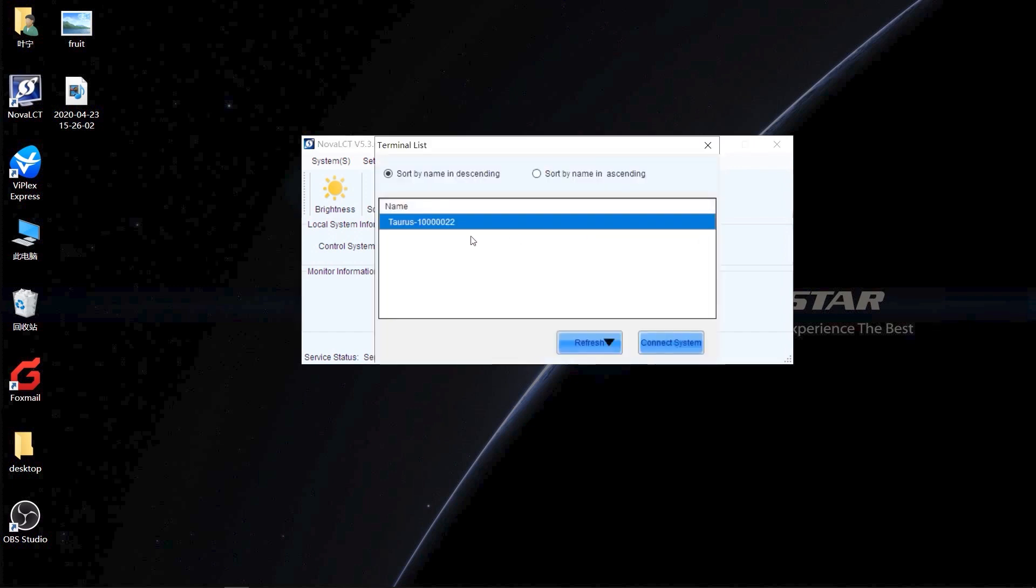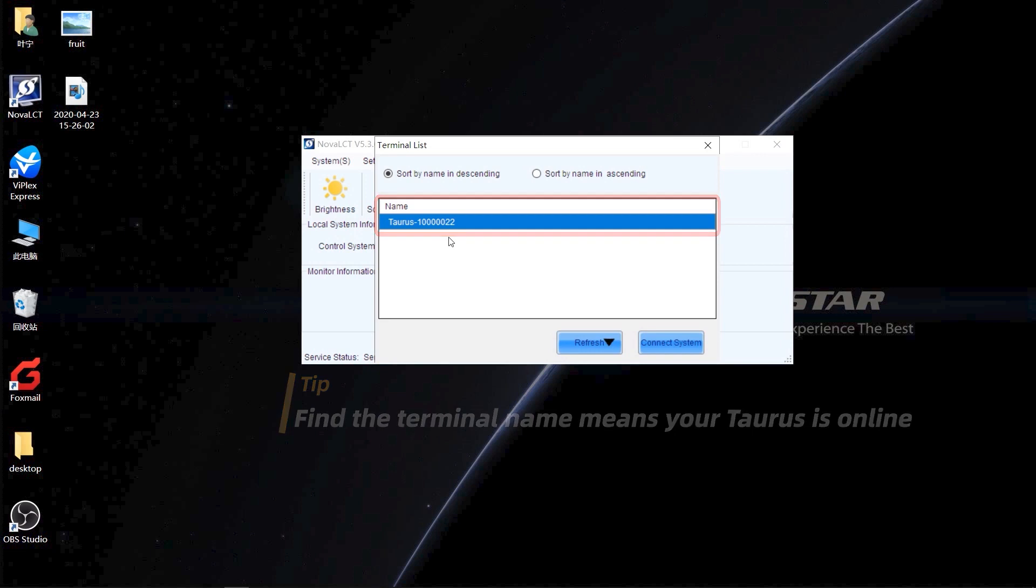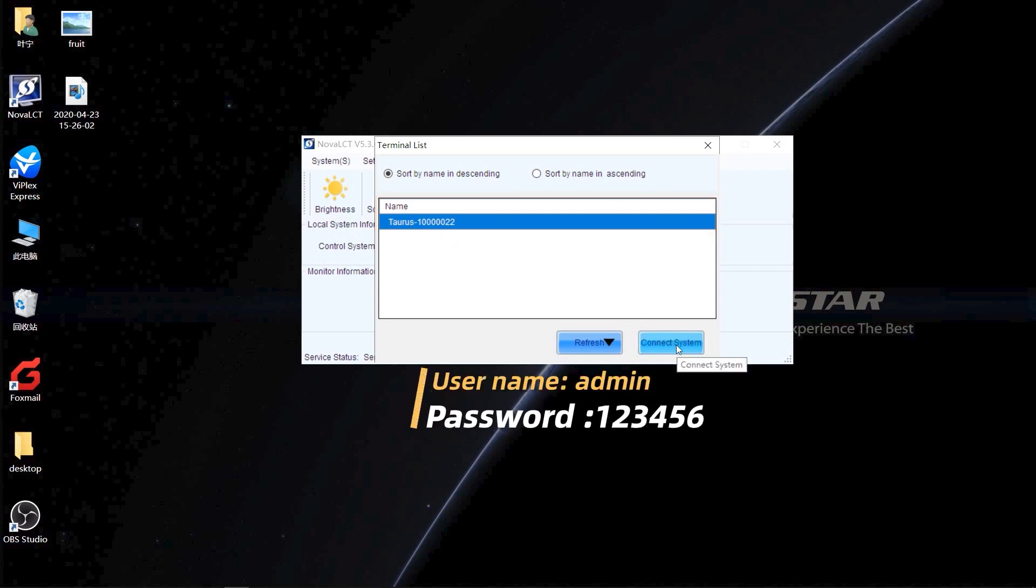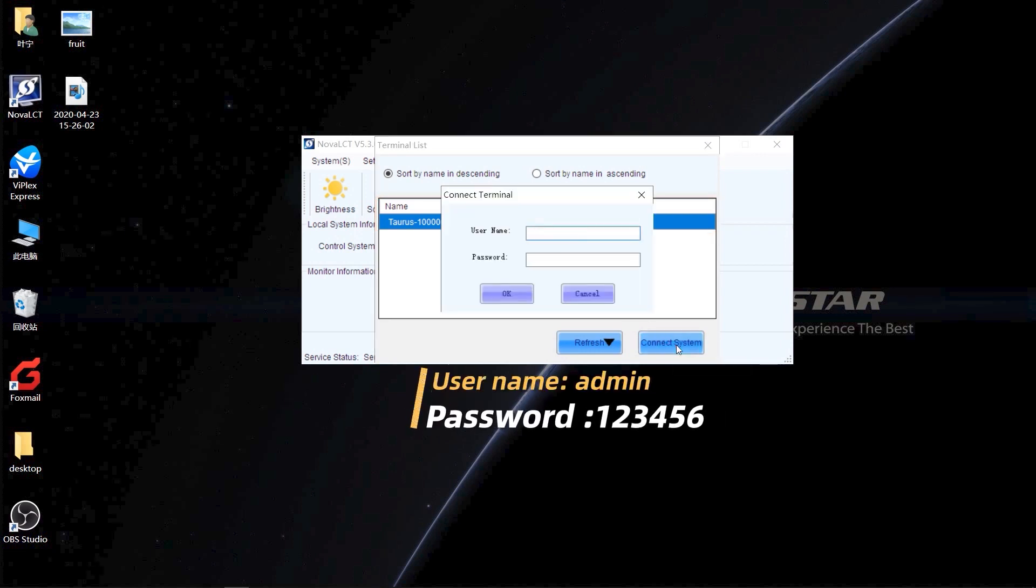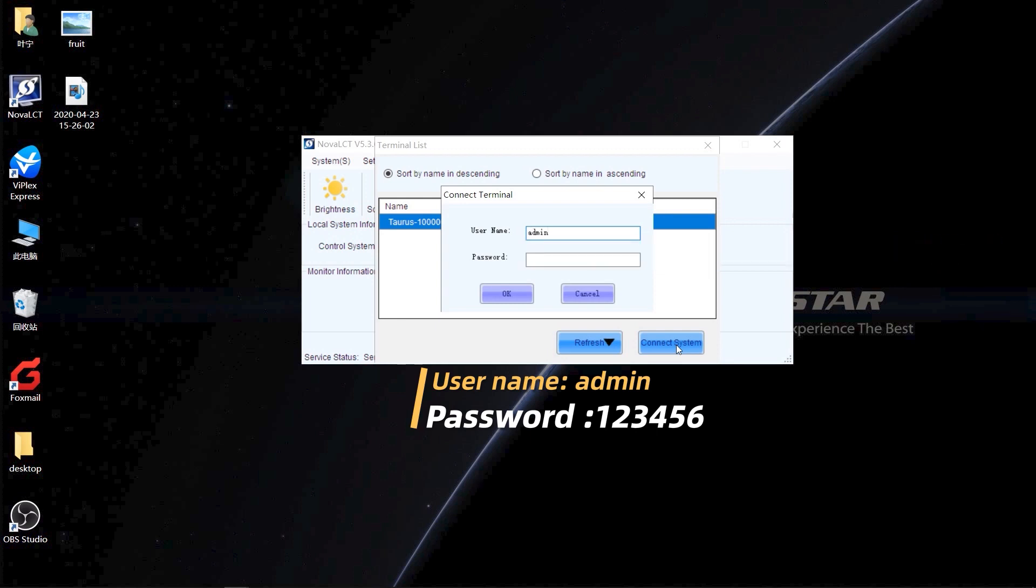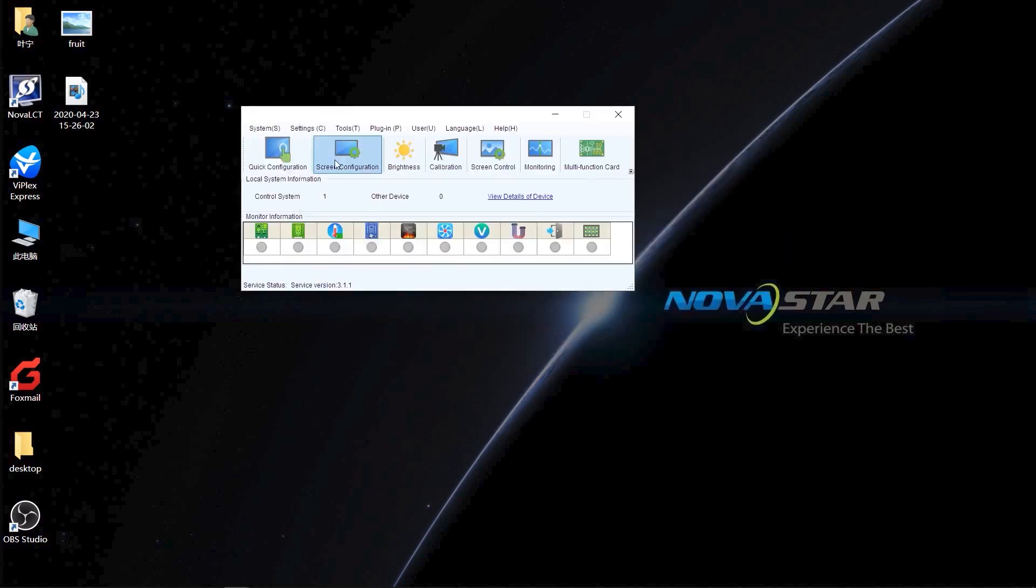Okay, when you get into this interface, you will find the terminal name. This means your Taurus is online. The username is admin. And password is 123456. Click Screen Configuration.